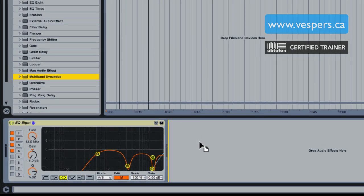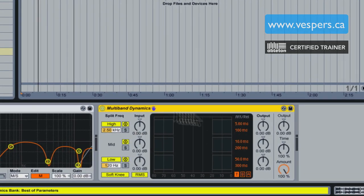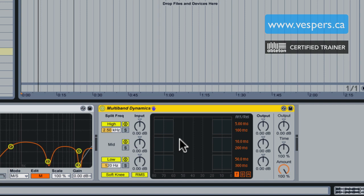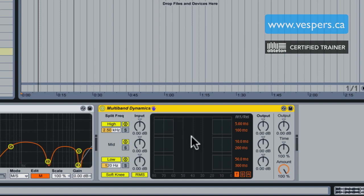We're going to use instead Ableton's multiband dynamics plug-in. This is a relatively complicated, deep plug-in and I don't think a lot of people end up using it as a result. I don't usually use it much myself because I don't like multiband compression for the most part. But I'm not going to use this as a multiband compressor — I'm actually going to use it for its expander capabilities. This is a dynamics plug-in, not just a compressor, so it has the ability to act as an expander. I prefer downwards expansion to a gate in cases like this.